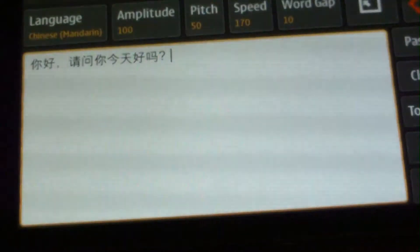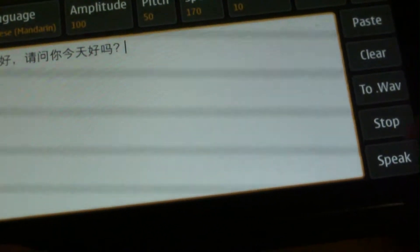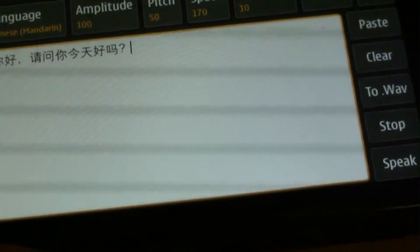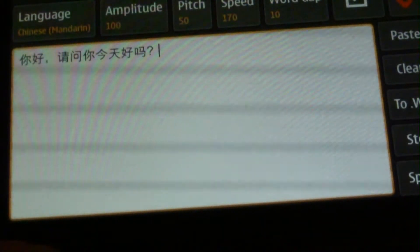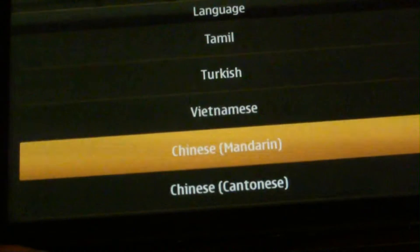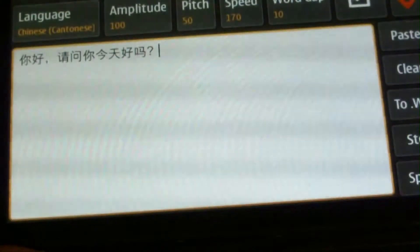We first try the Mandarin one and then click on the speak button. And we can listen to the Cantonese version as well.